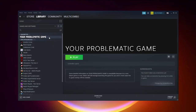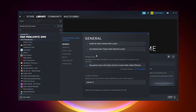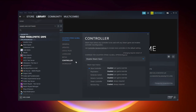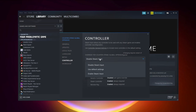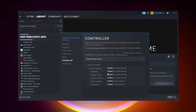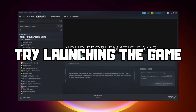If that didn't work, right-click your problematic game and click Properties. Click Controller and try Enable Steam Input. Try launching the game.